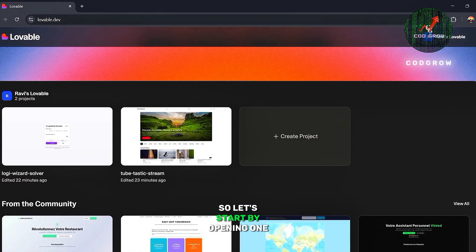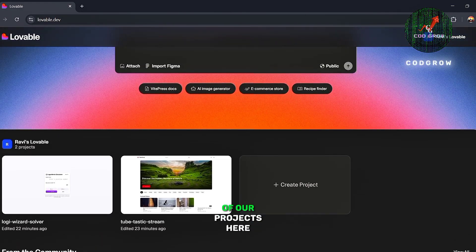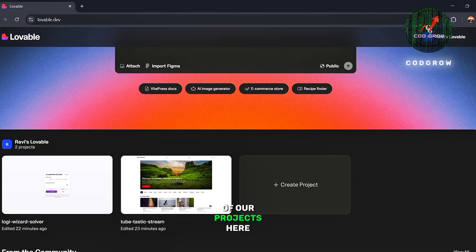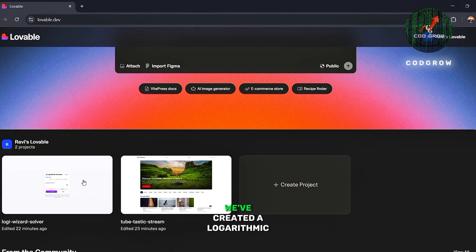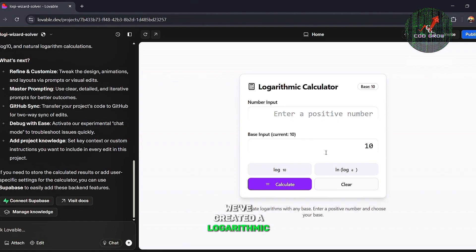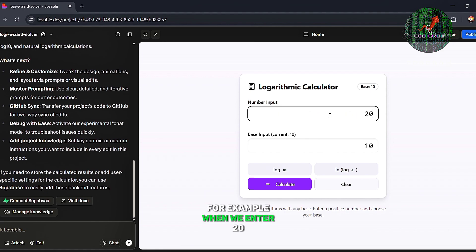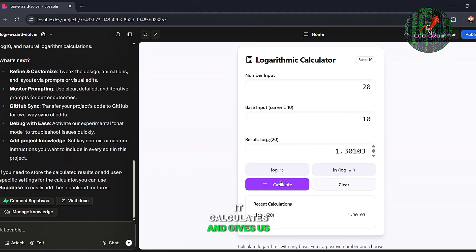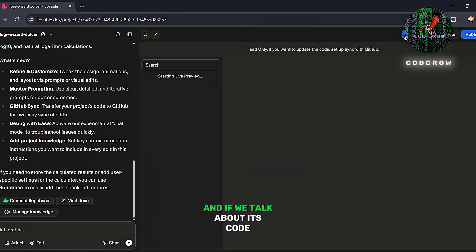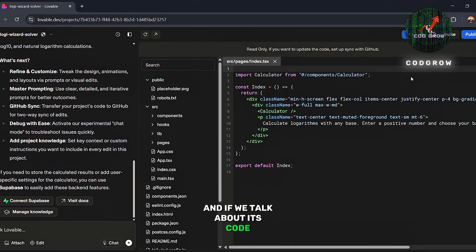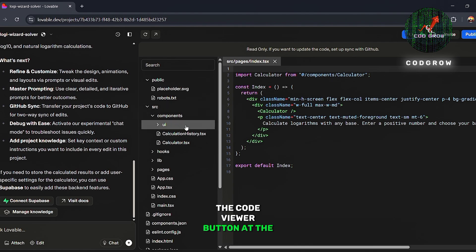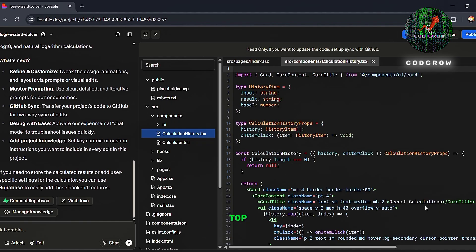So let's start by opening one of our projects. Here, we've created a logarithmic calculator. Let's check out its functionality. For example, when we enter 20, it calculates and gives us the logarithm of 20. And if we talk about its code, we can view it by clicking the Code Viewer button at the top.